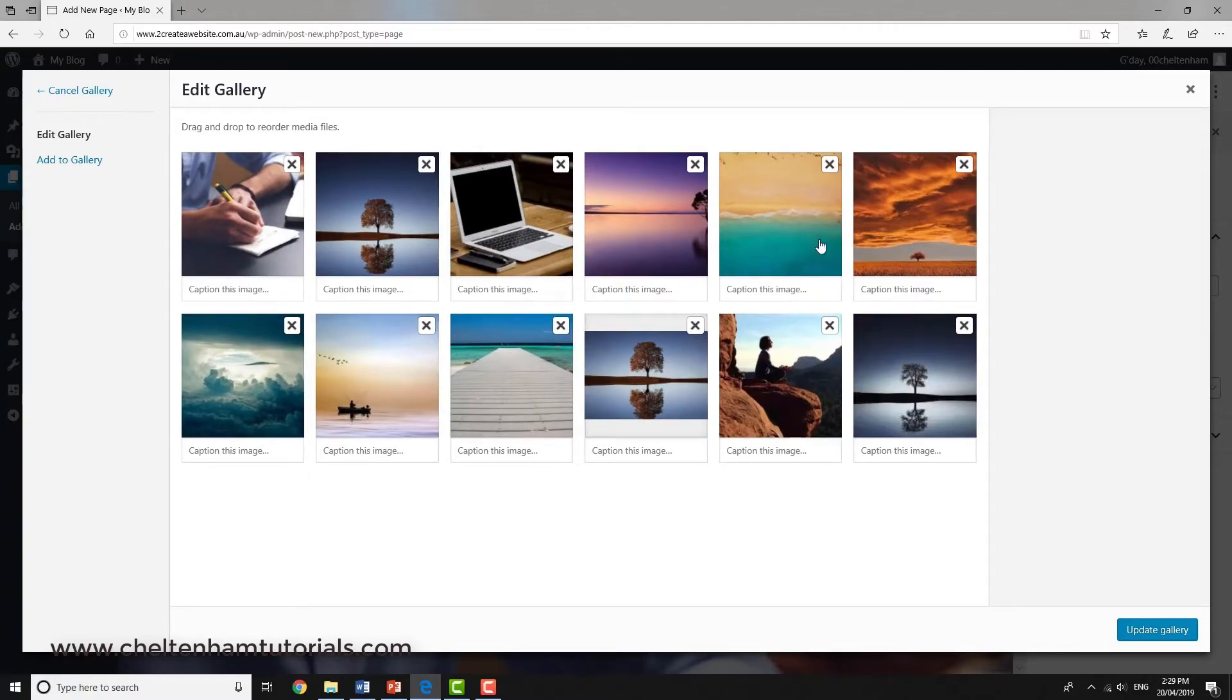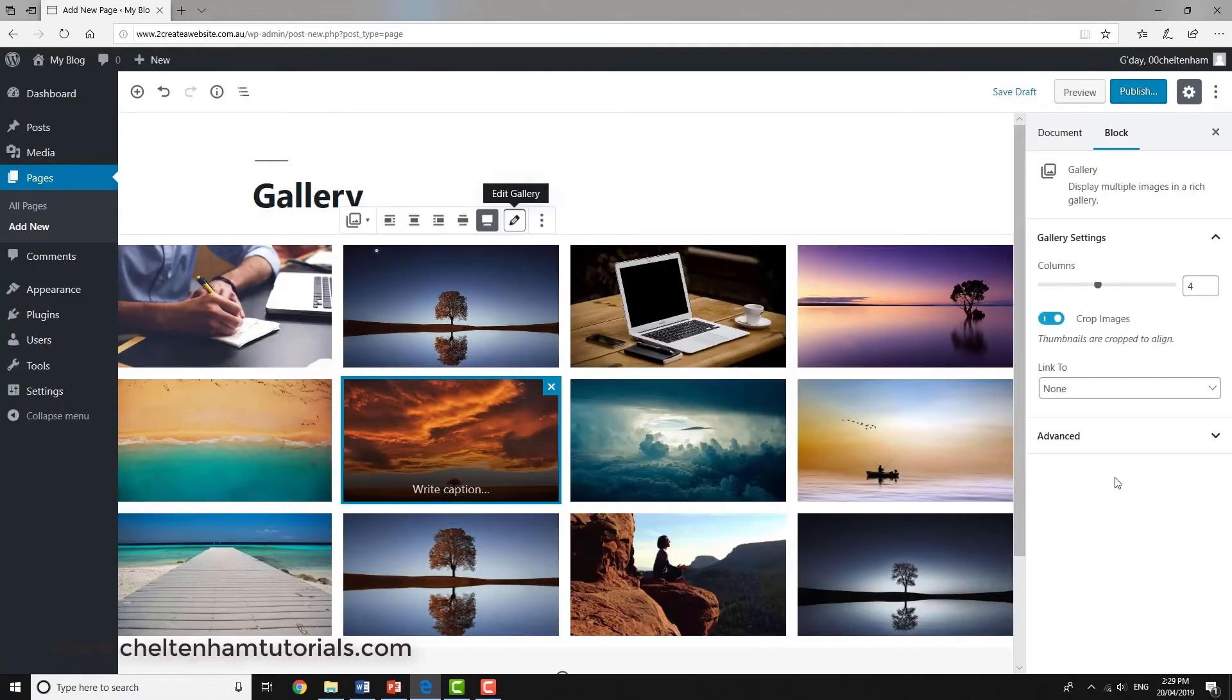We'll have those. We'll update the gallery by clicking here, and there you are, there's your updated gallery.